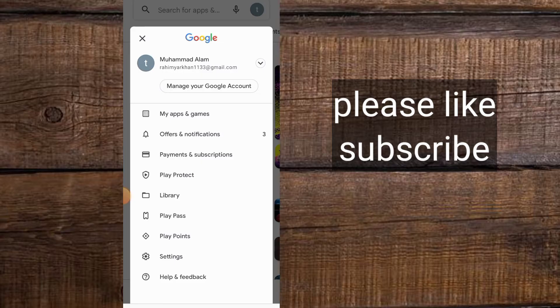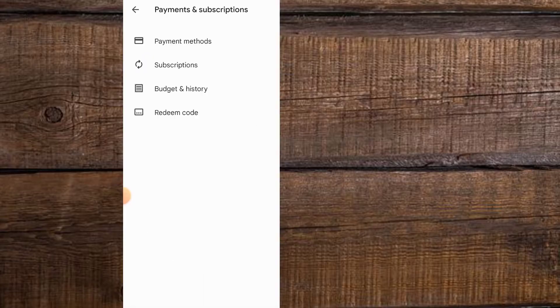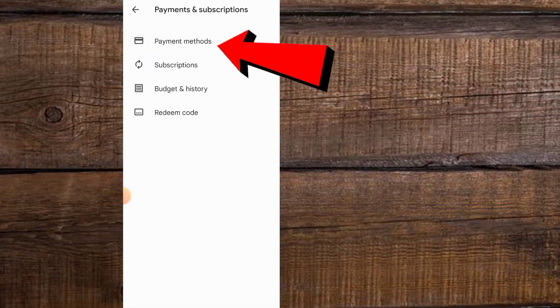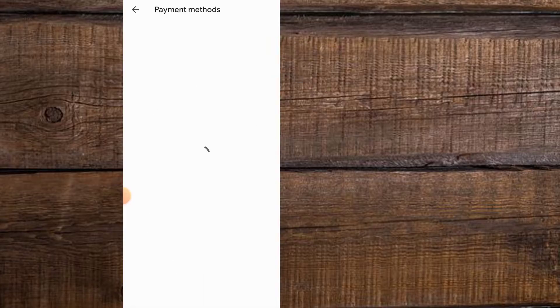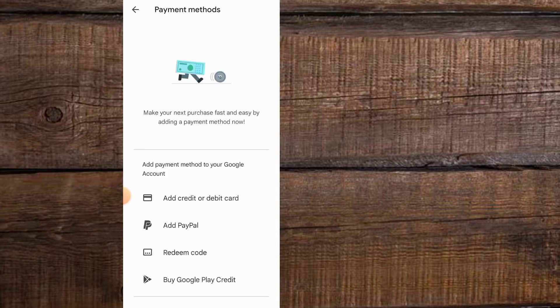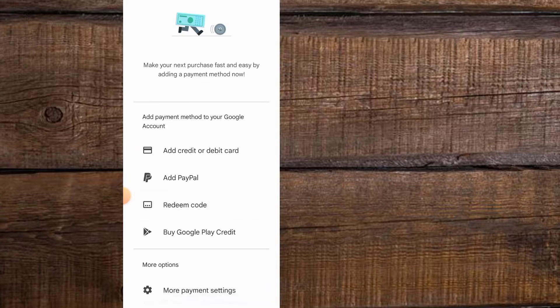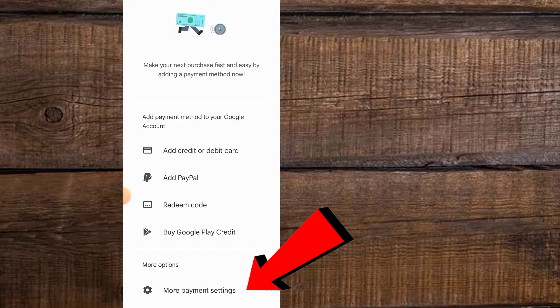Here you can see it appears on screen — simply tap on Payment and Subscription. Then tap on Payment Methods. Wait for a few seconds, scroll down and you can see 'More Payment Settings' — tap on it. It will open in Google Chrome in your Android mobile. Wait for a few seconds.